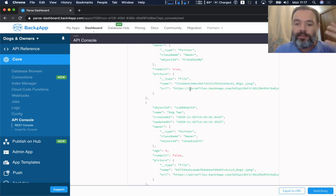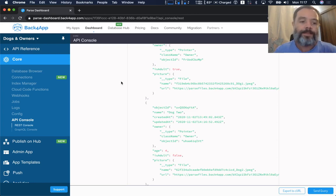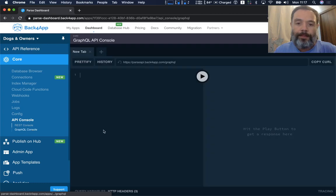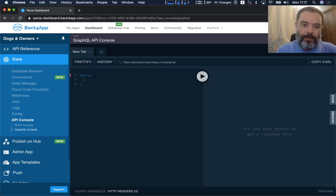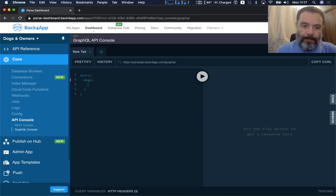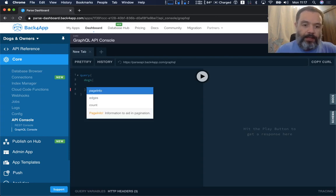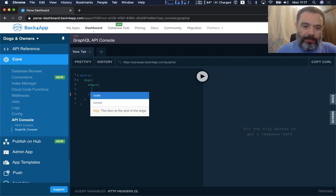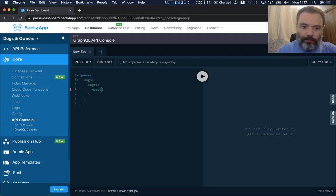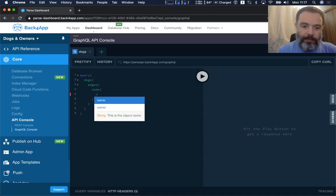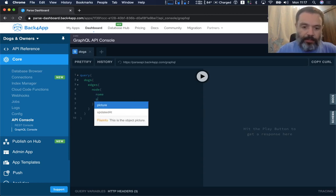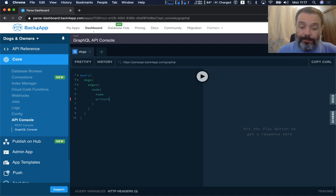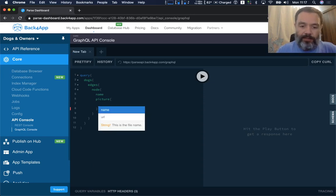Here in GraphQL you can also write a new query. Choose dogs, here you get the edges, and for every node I'm going to print the name of the dog and the picture of the dog. But picture also has a few properties as you just saw.